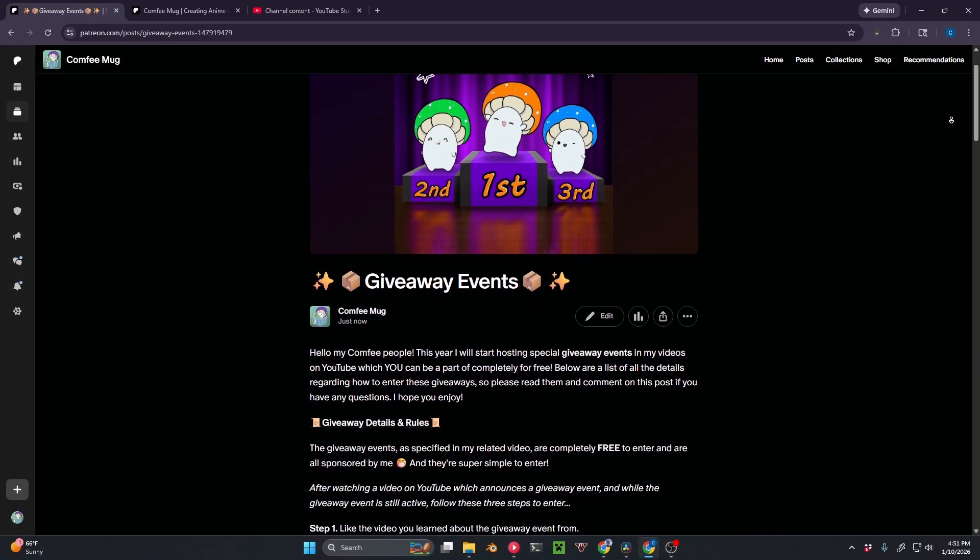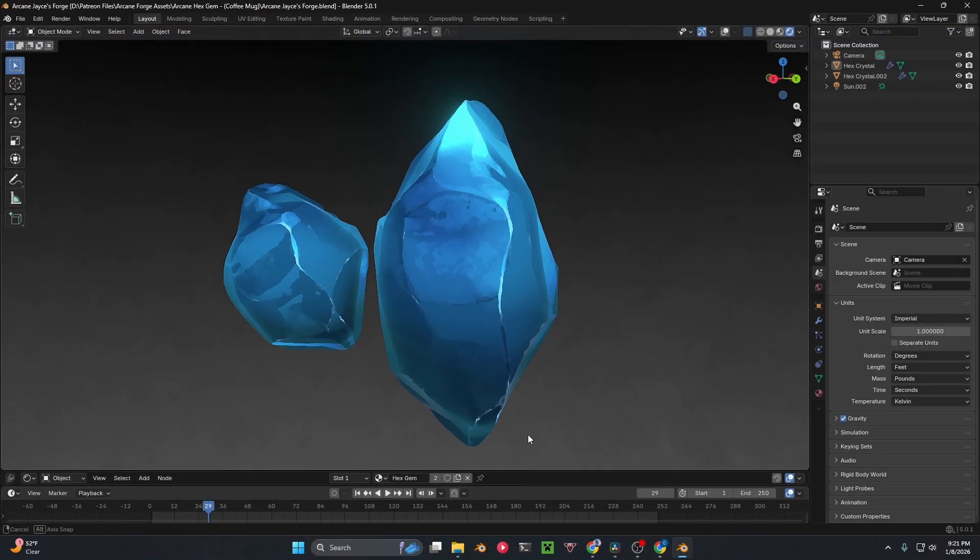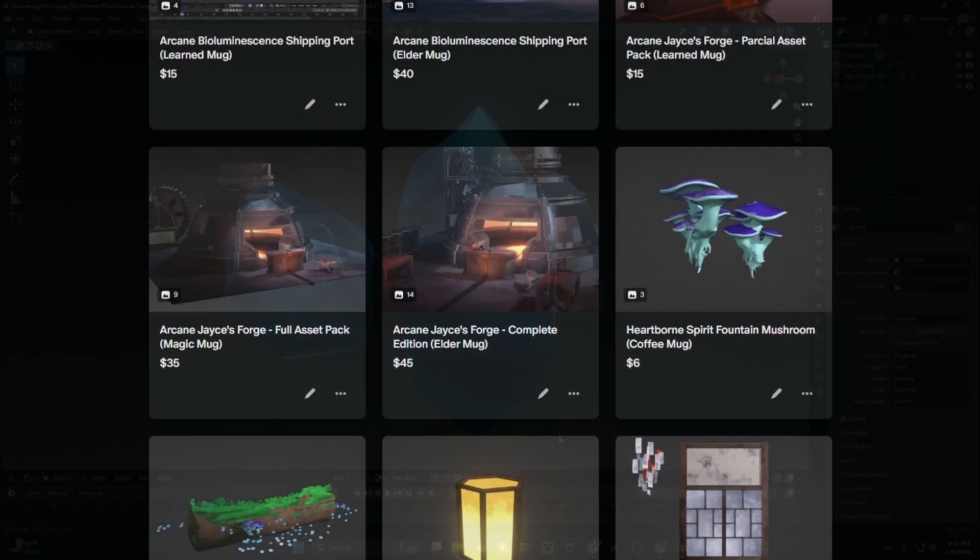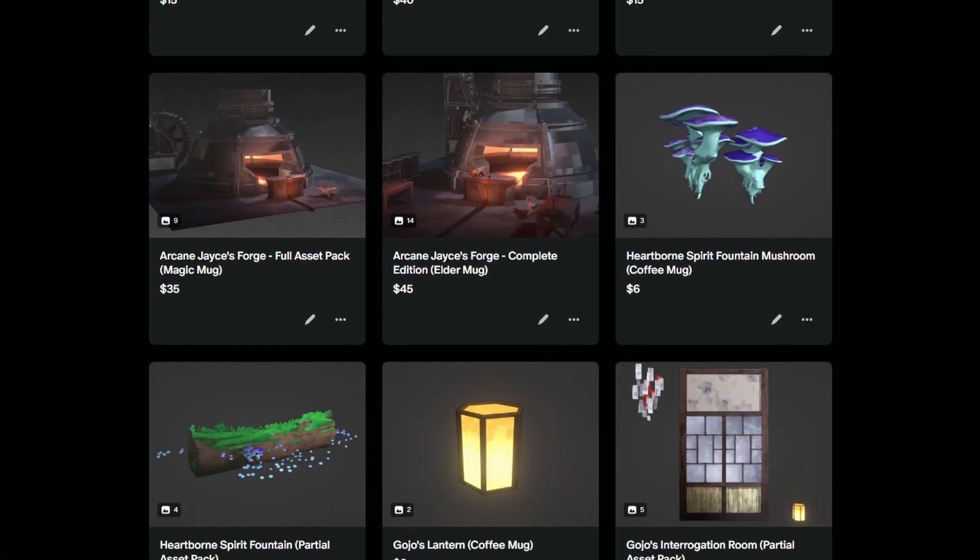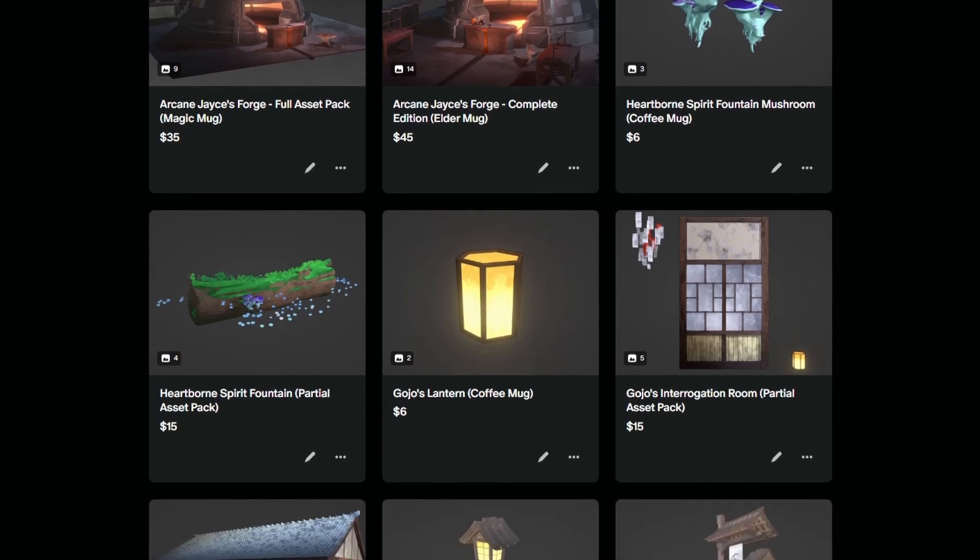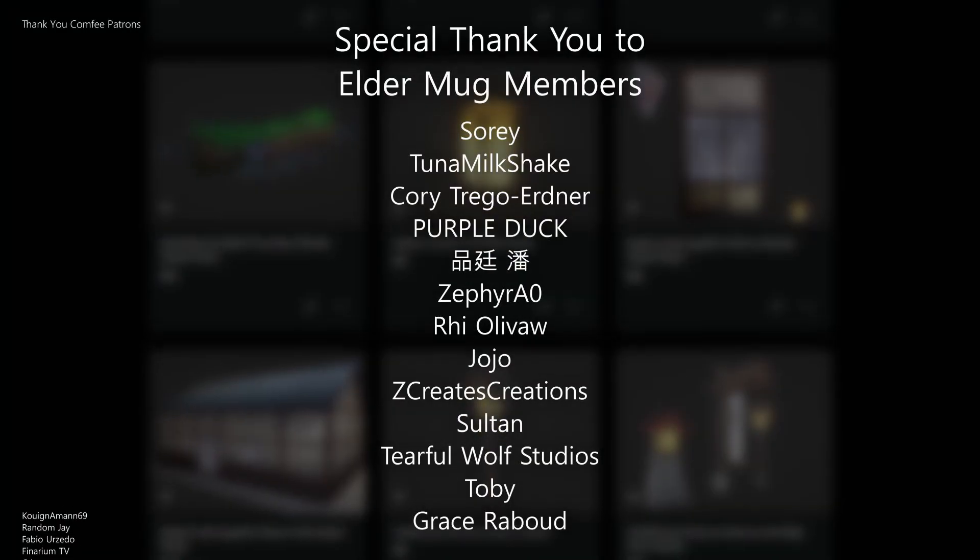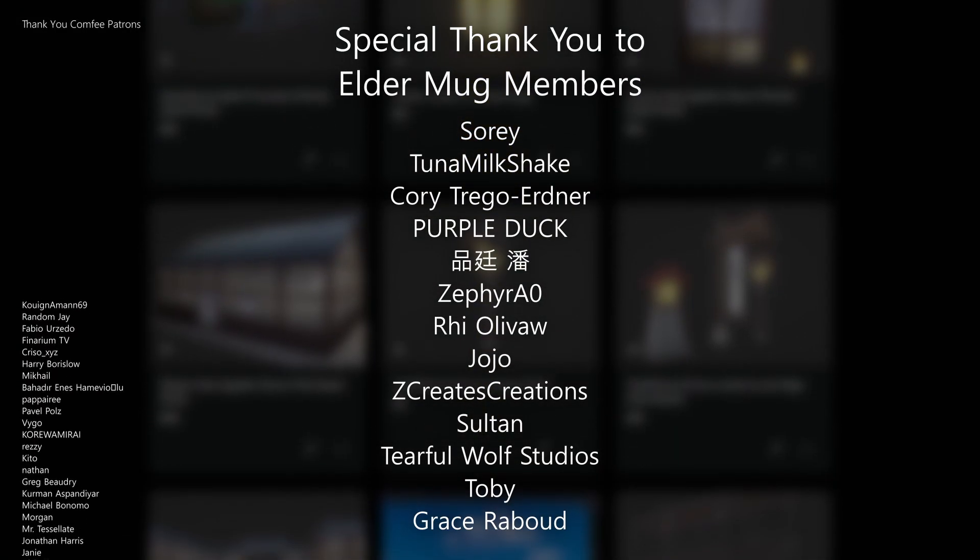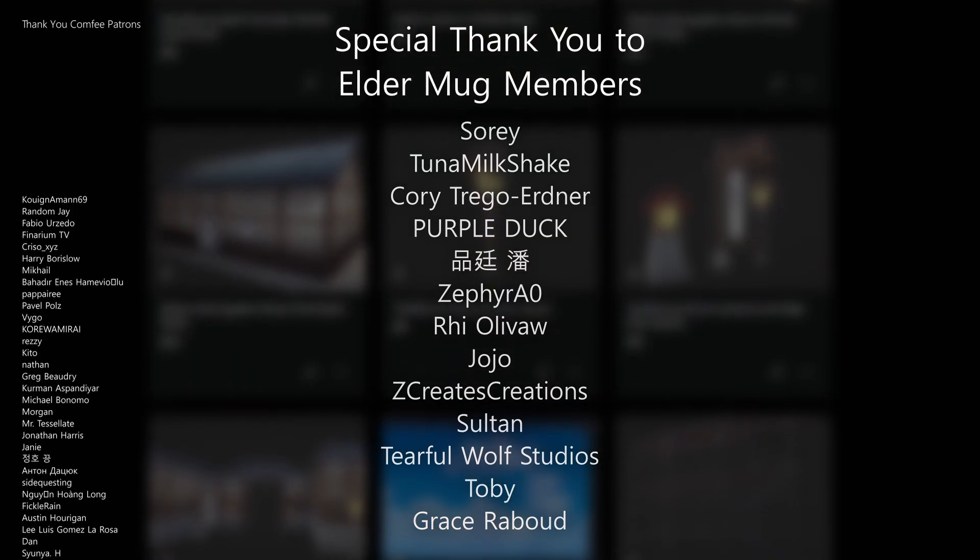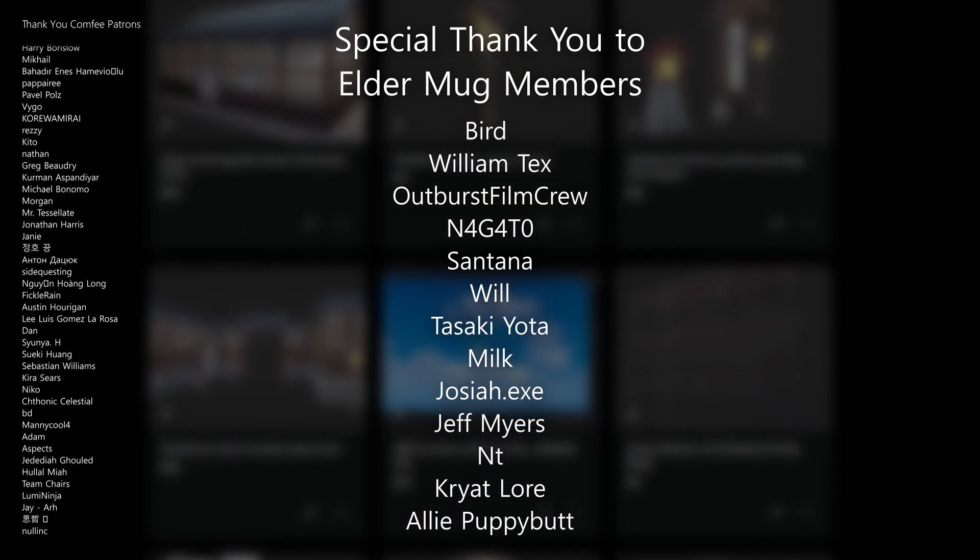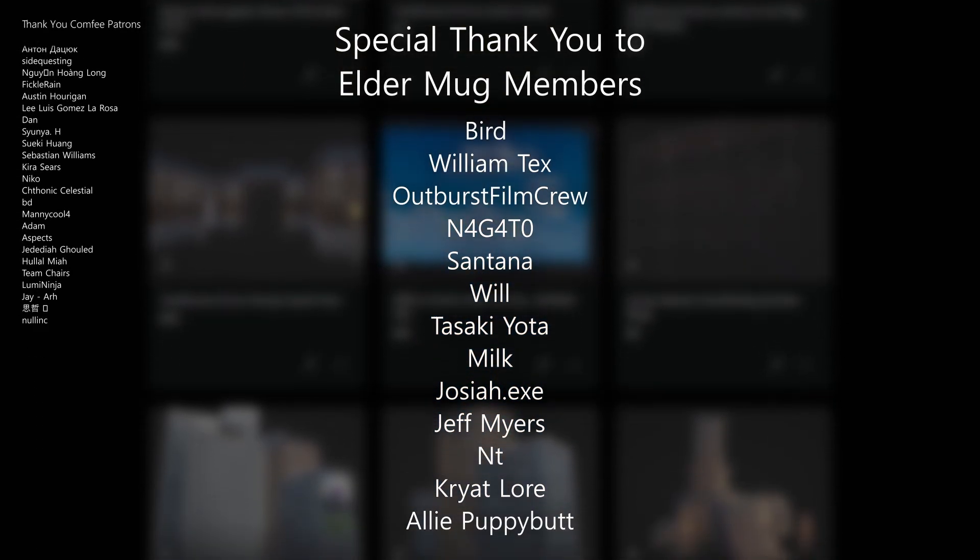Make sure to enter the giveaway for your chance to win an asset pack of your choosing from the ComfyMug Shop. You can check out all the asset packs I've ever made with the link in the description below, courtesy of my lovely patrons who make this channel possible, especially my Eldermug members. I can't thank you enough for all your continued support.